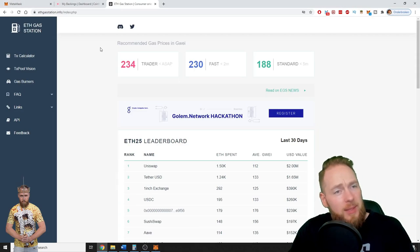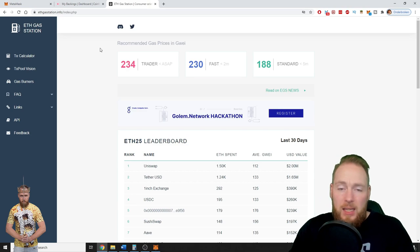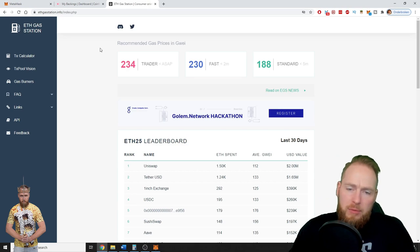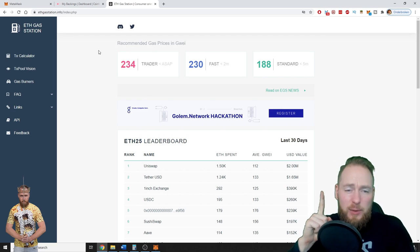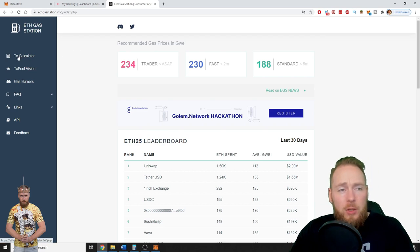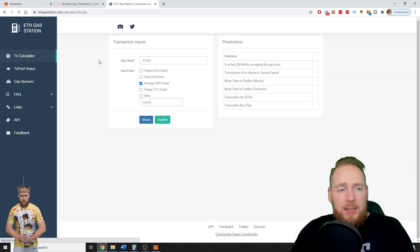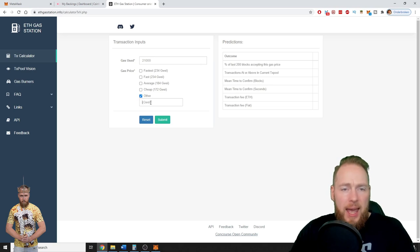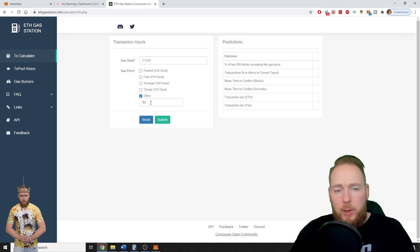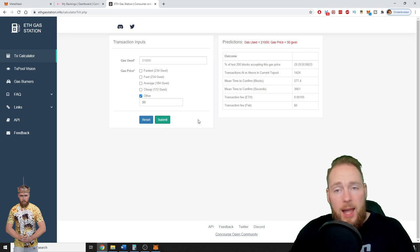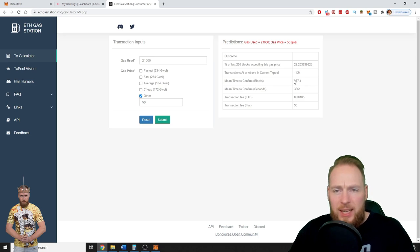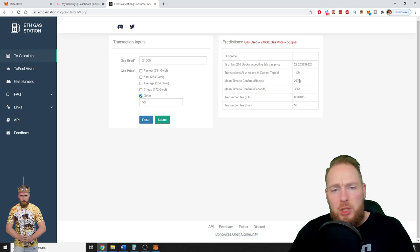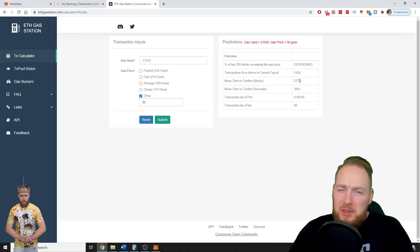There is a cool website, EthereumGasStation.info. I'll give more information about this website in this video. So here you can check the TX calculator. Gas used: 21,000. And let's see if we only pay 50 gwei, how long it will take.